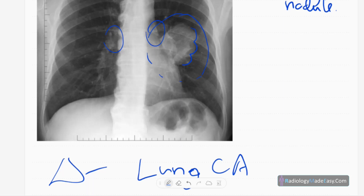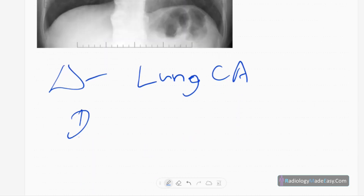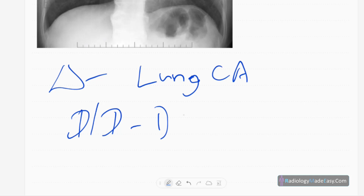To locate the lesion precisely, you need to do a left lateral chest radiograph, which will show the exact position of the lesion and which lobe it is in. Now for the differential diagnosis of solitary pulmonary nodule — one is a hamartoma.